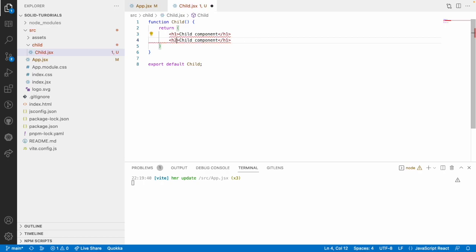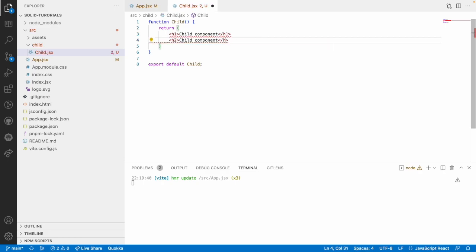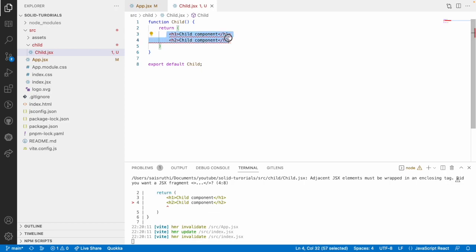Let me use h2 but it is showing some error. Why? Because here we are returning two different elements.